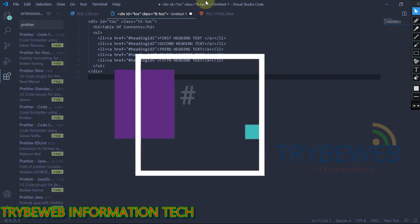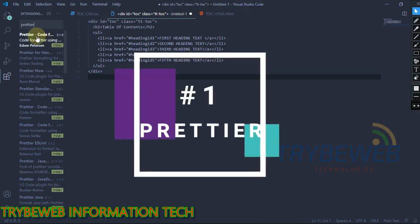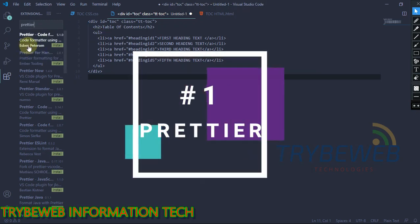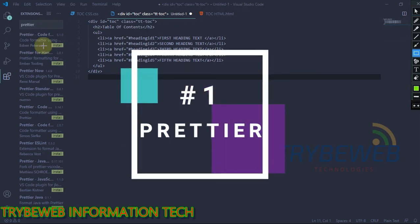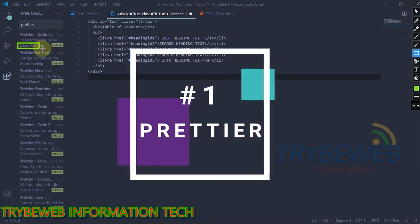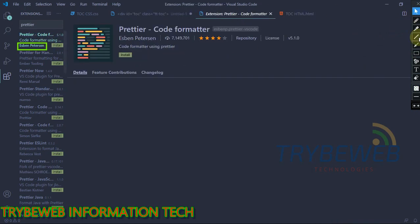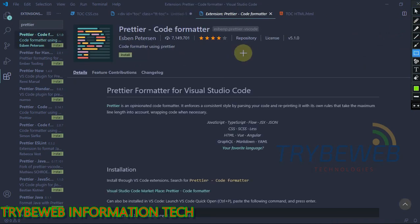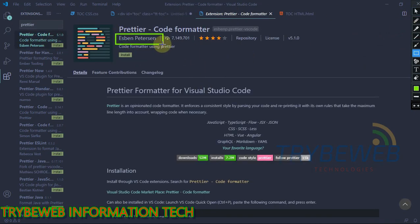The first extension is called Prettier. There are several similar ones available, so make sure you install the one by Esben Peterson. As the name implies, Prettier makes your coding look more beautiful.